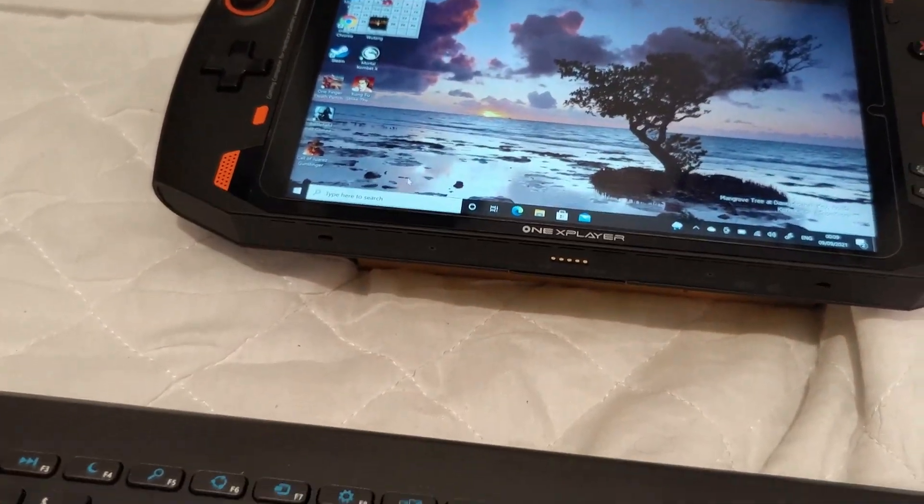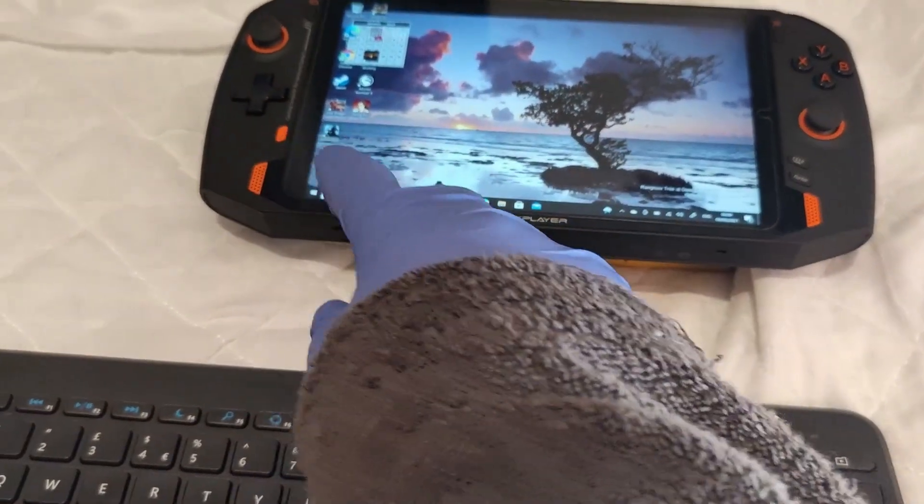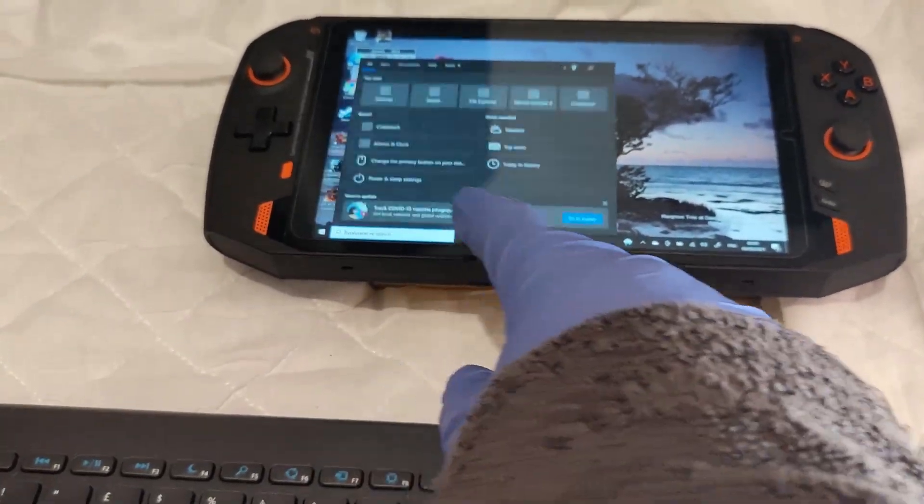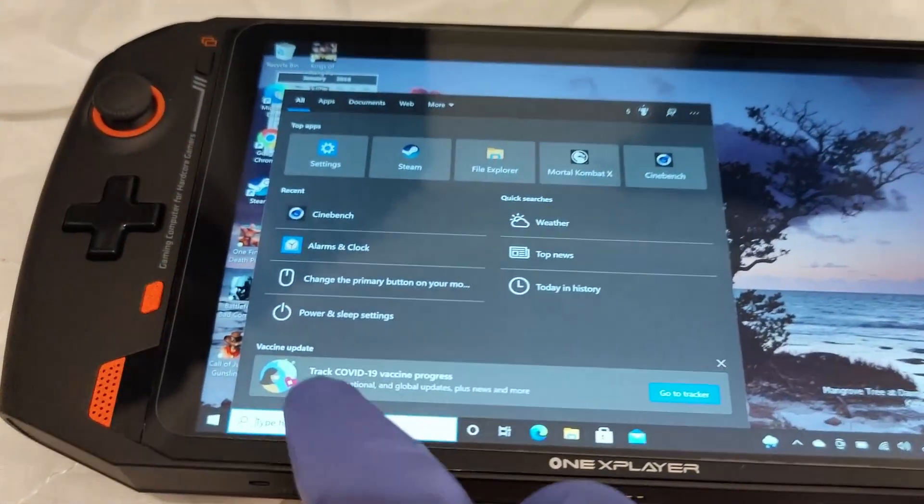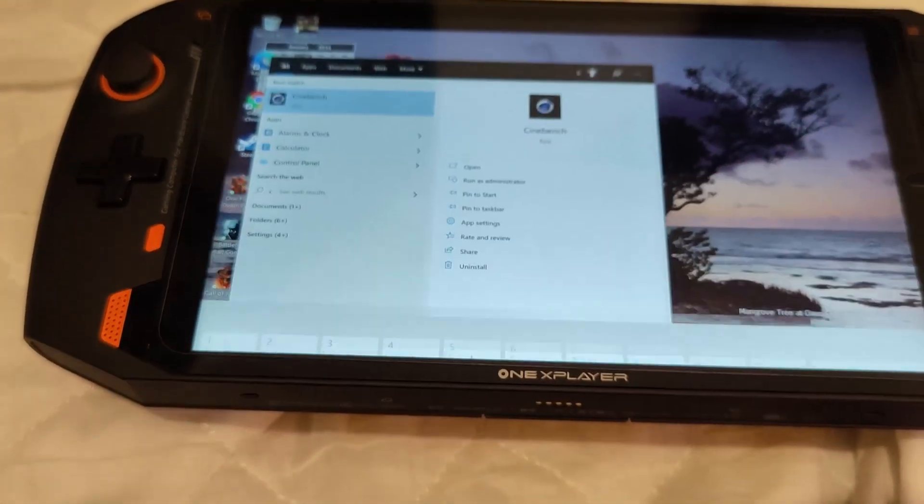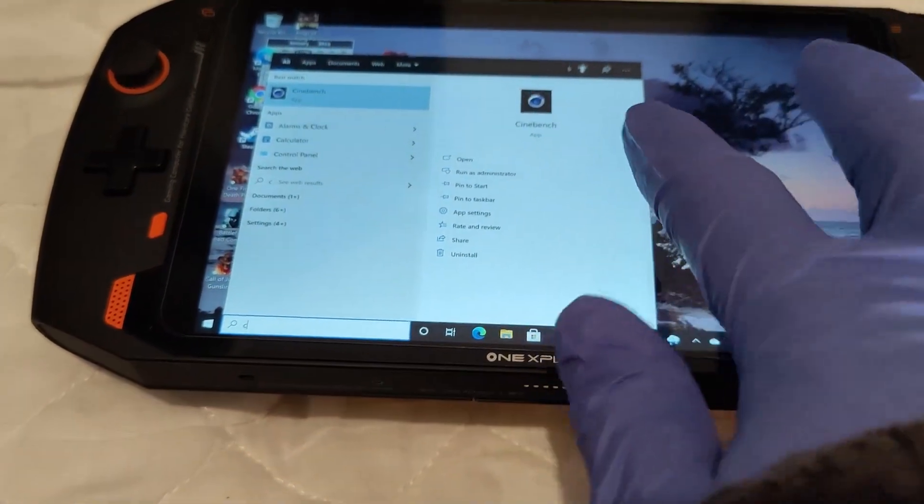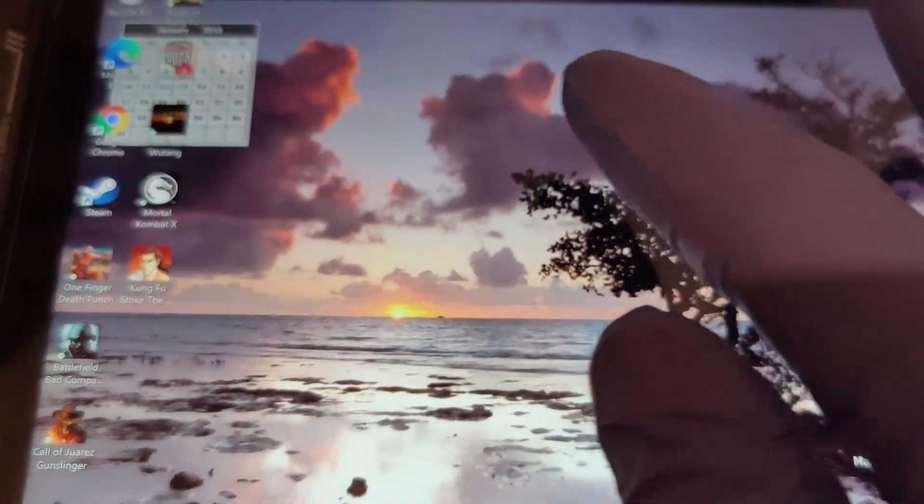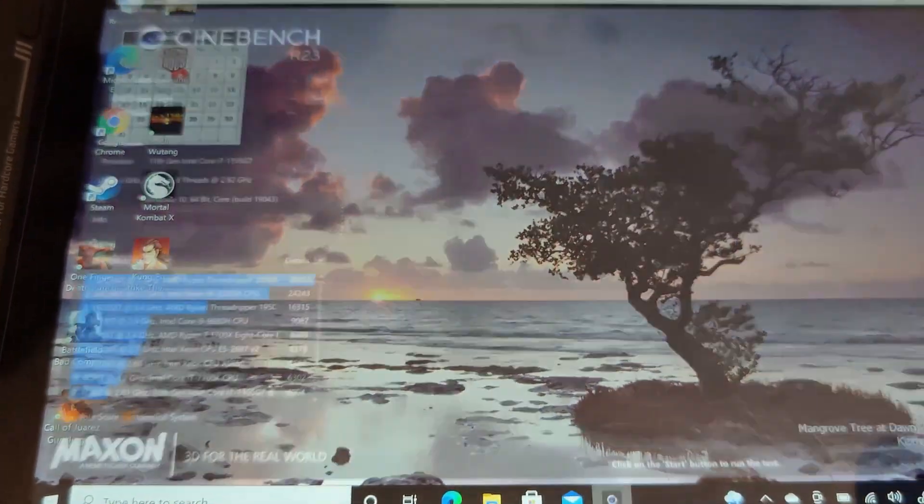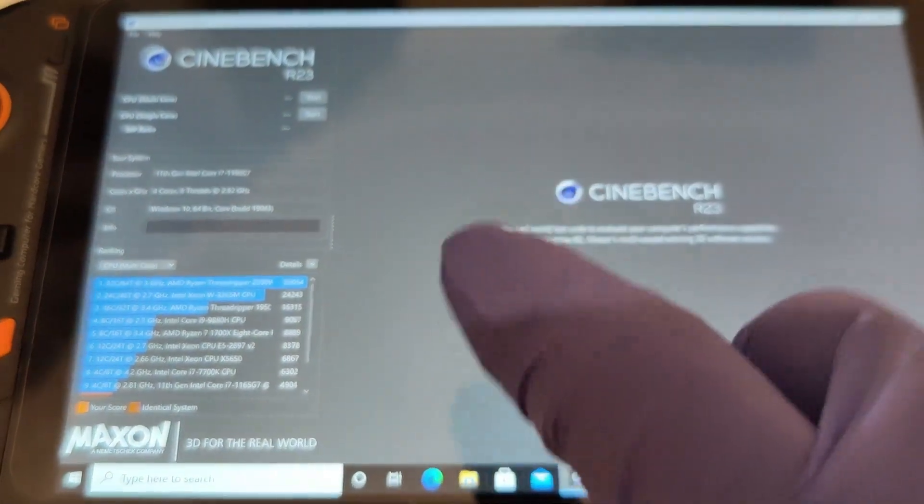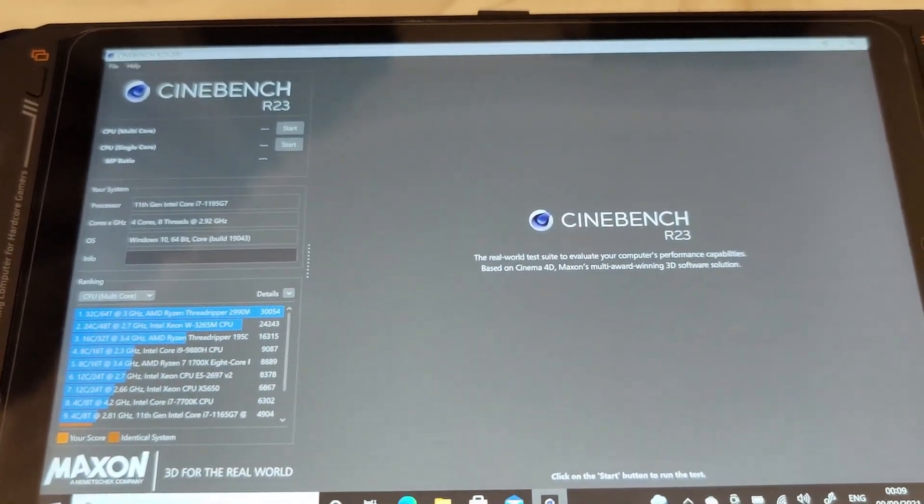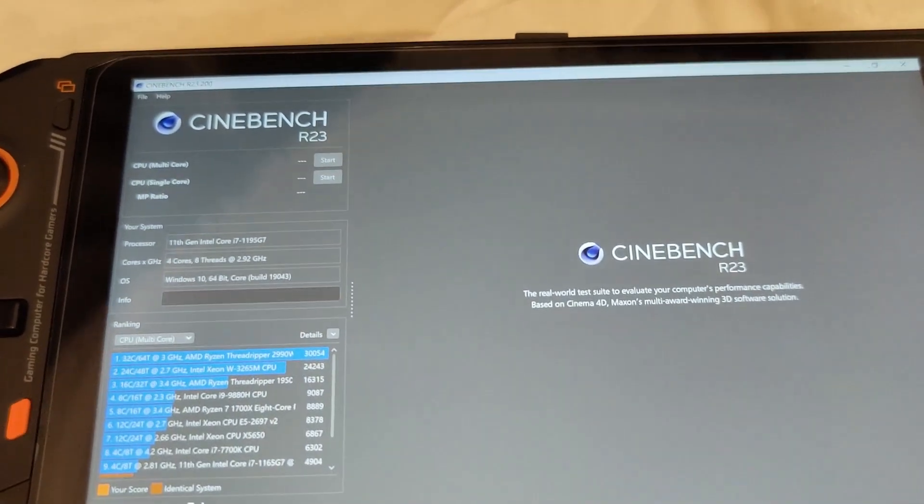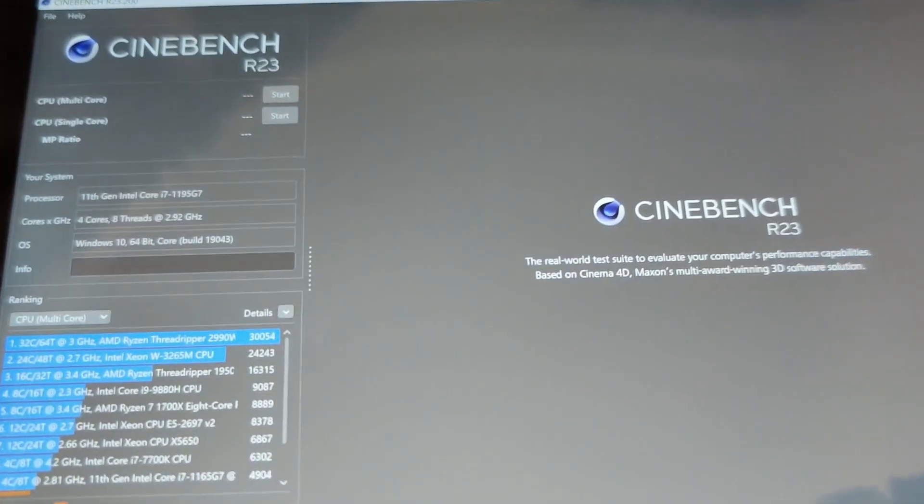I'm going to use a keyboard here. I'm just going to start the Cinebench. I'm going to click there. Let's see, we got Cinebench. All right, so this is Cinebench and I'm just going to zoom in a little bit here.